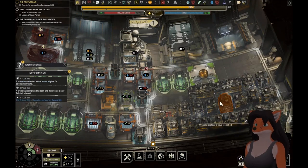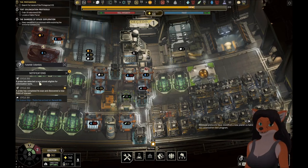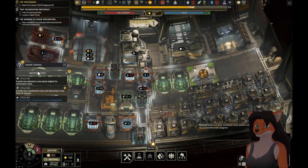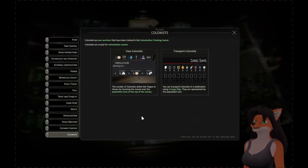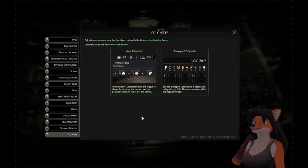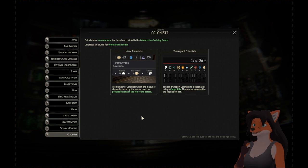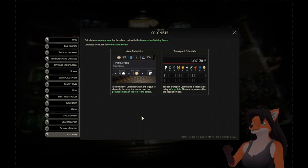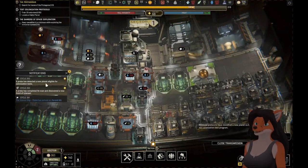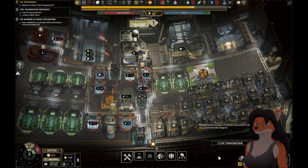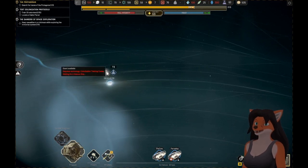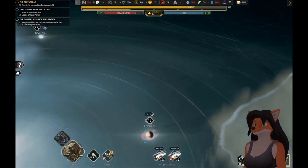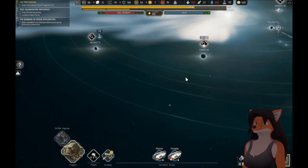Weocond Protocols have identified a new planet suitable for a colonization test program. Tutorial colonists. Colonists are non-workers that have been trained in the colonization training center. The number of colonists within the Tycoon is shown by hovering the mouse over the population icon at the top of the screen. You can transport colonists to a destination using a cargo ship. This is a big find. Deville 59. That's what we need. This one is going to go investigate that soon.